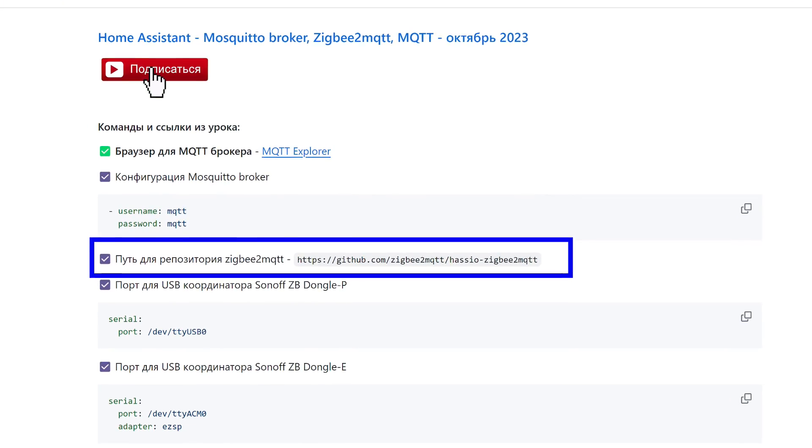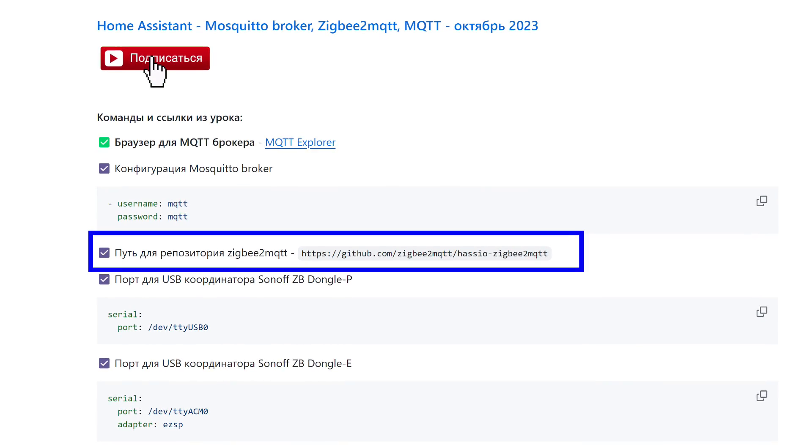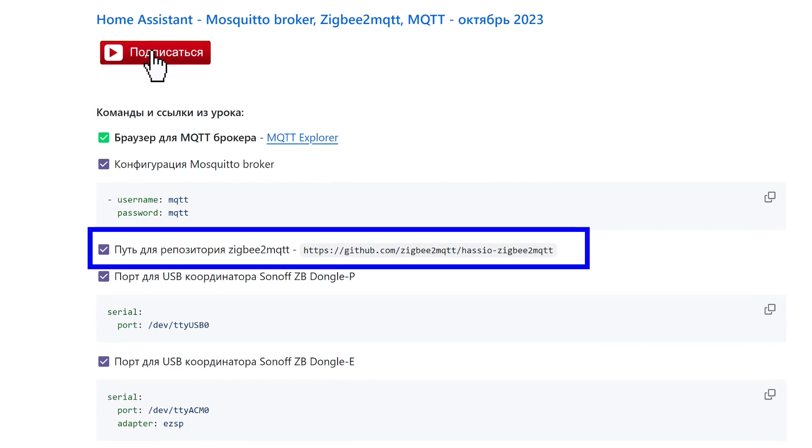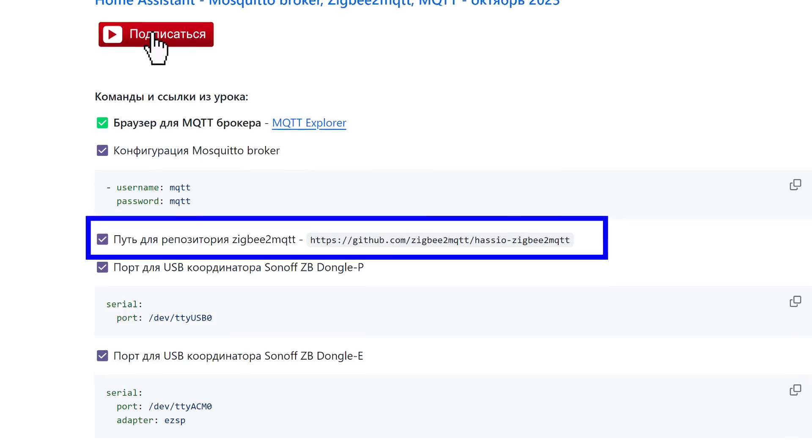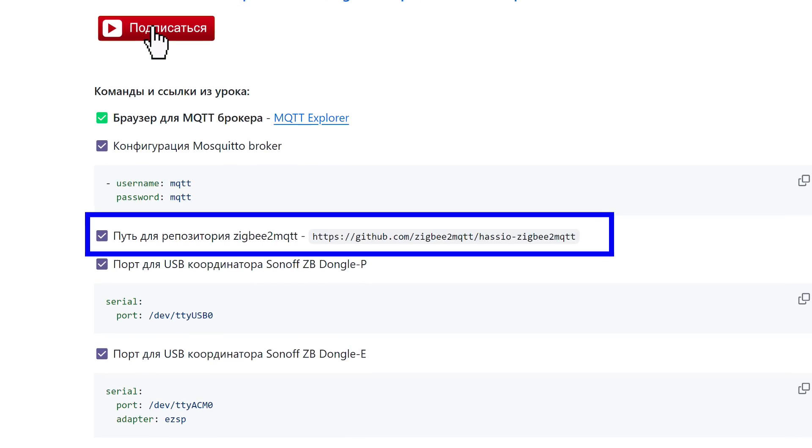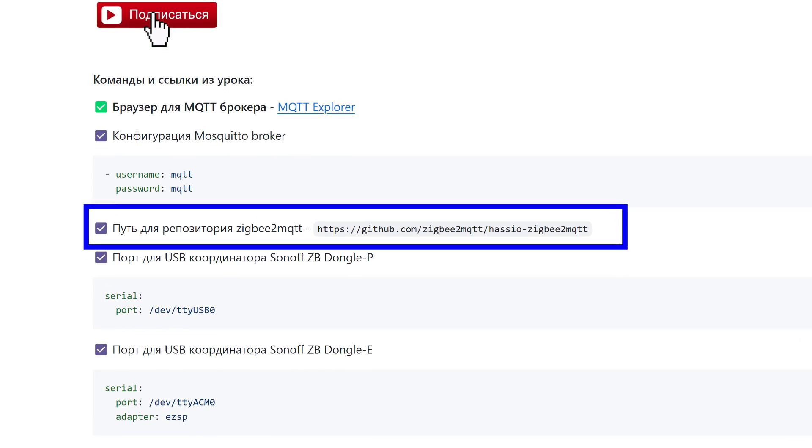As we remember, Zigbee2MQTT is not included in the standard add-on store and needs to be added manually. For this, you need to copy the path to its repository.